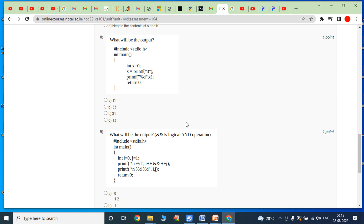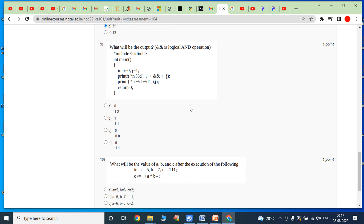Eighth bit: what will be the output? In the main function, int x = 0, x = printf("3"). This statement printf("3") prints the value 3. After printing 3, the return value of printf — which is the number of characters printed, that is 1 — is assigned to variable x. Then printf("%d", x) prints 1. So the output is 3 then 1, answer is option C.